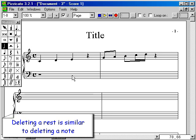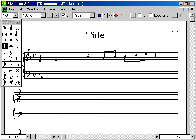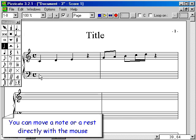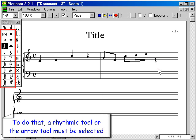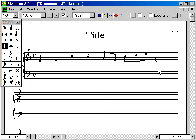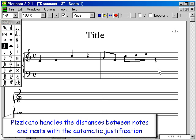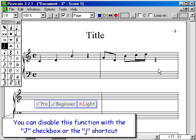Deleting a rest is similar to deleting a note. You can move a note or a rest directly with the mouse. To do that, a rhythmic tool or the arrow tool must be selected. Pizzicato handles the distances between notes and rests with automatic justification.